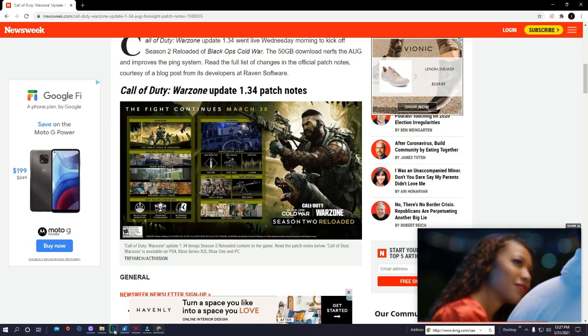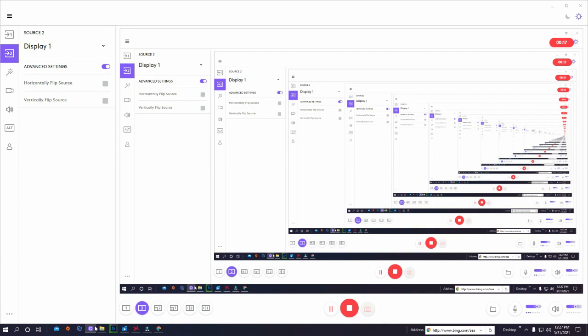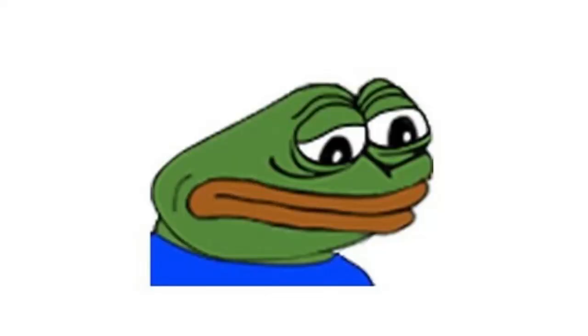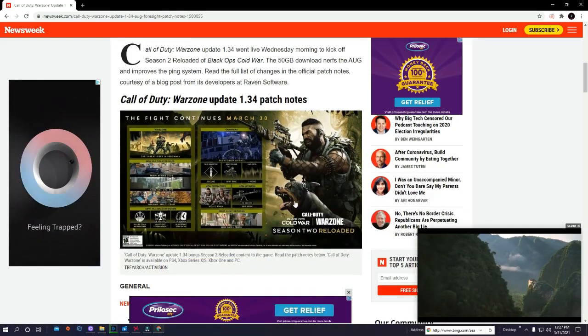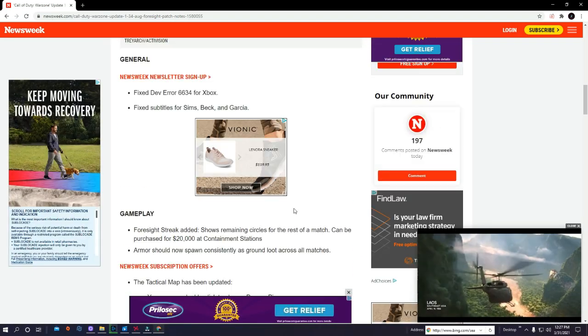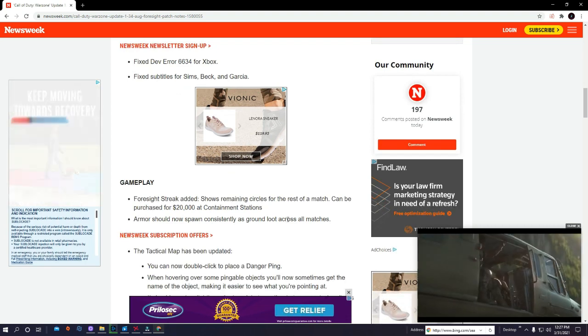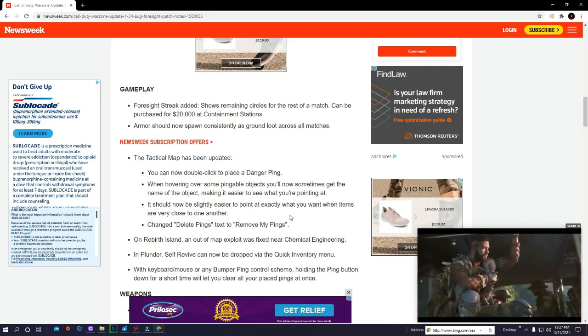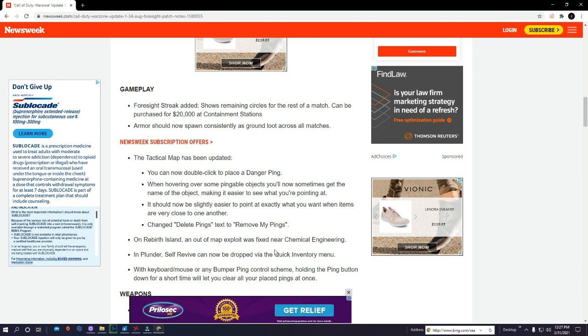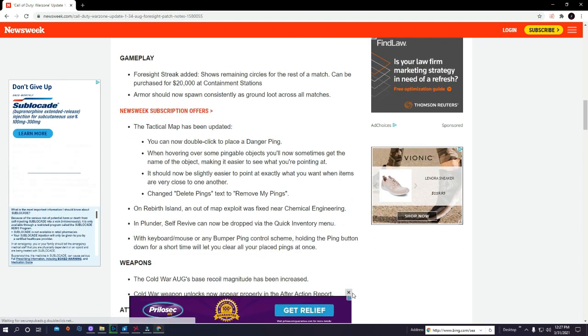We wanted to go over these 1.34 patch notes. Of course we all know they did actually nerf the AUG, so I'm pretty sad about that. But it is what it is. With the AUG, you're going to get more recoil now and then also the titanium barrel nerf.